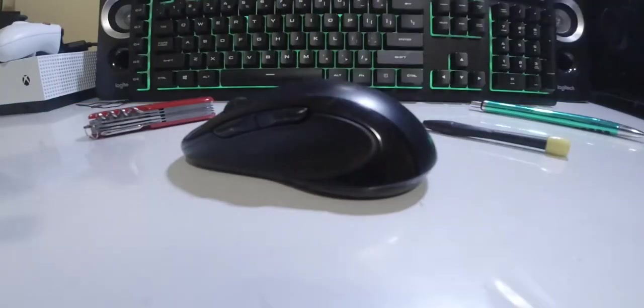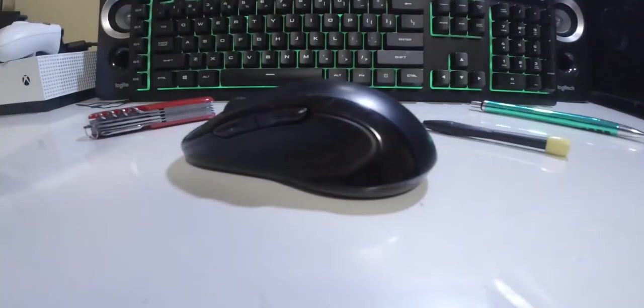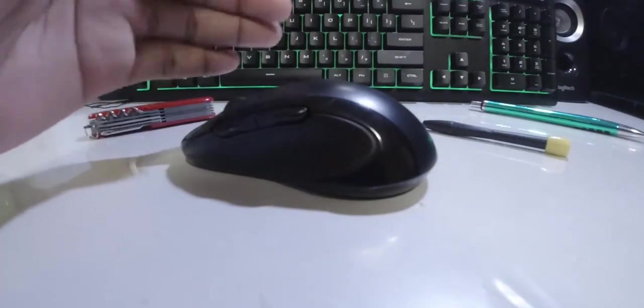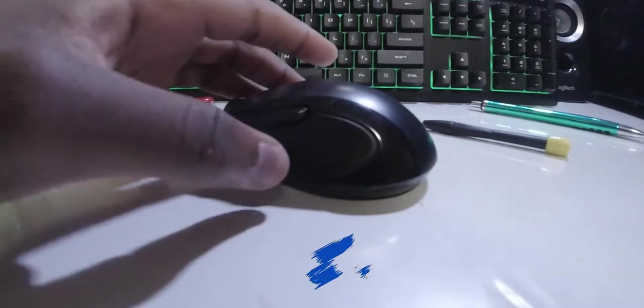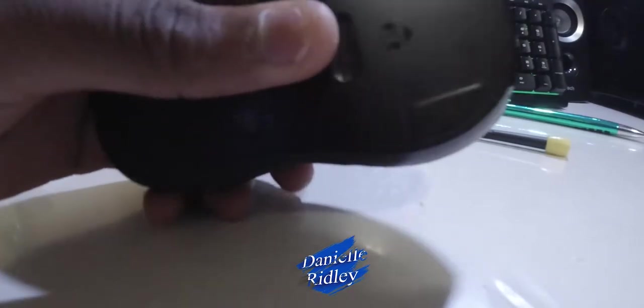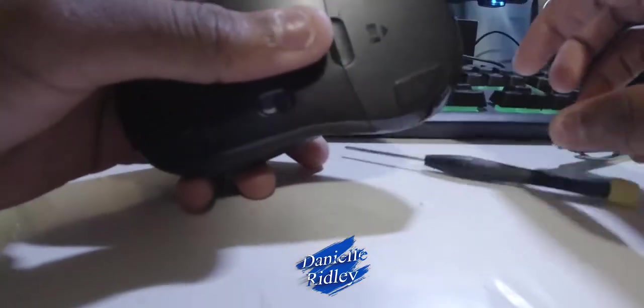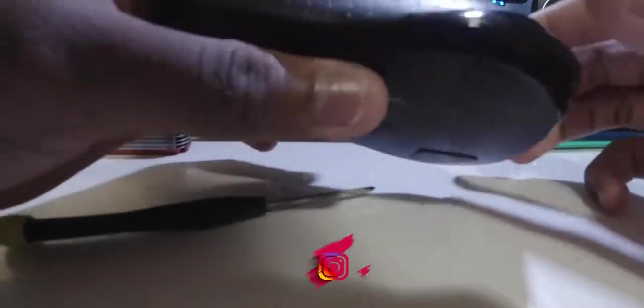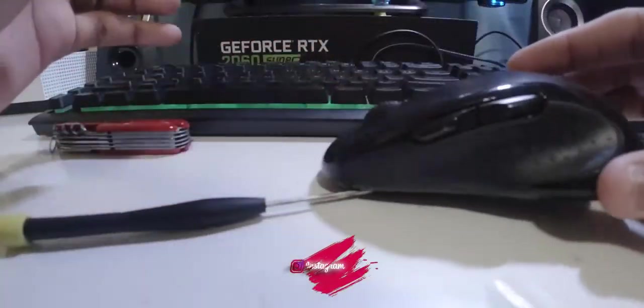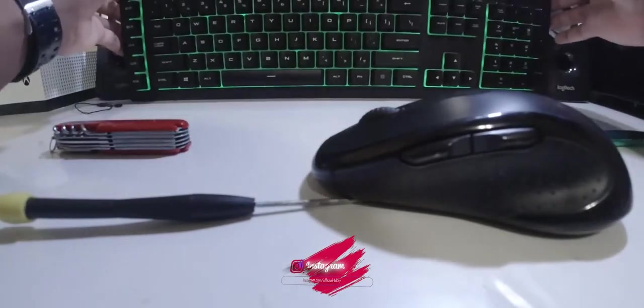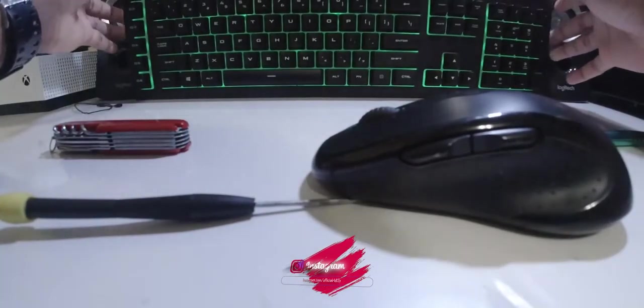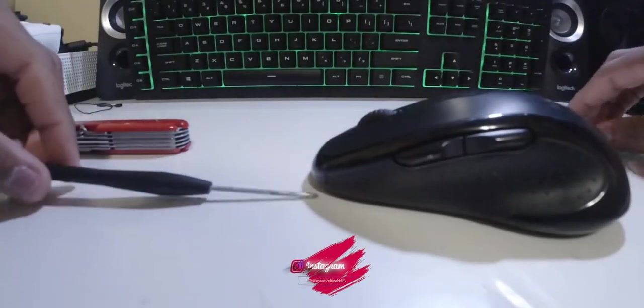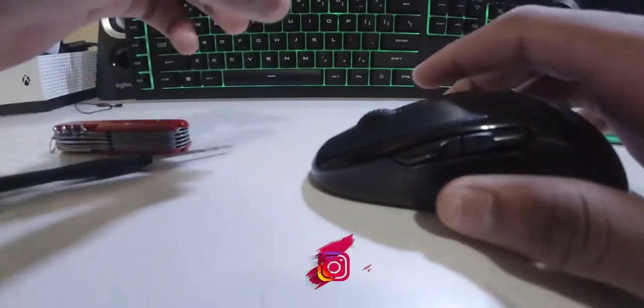Hey what is up guys, today I'm back with the next video and today I'm going to disassemble my mouse because my favorite mouse is not working. For some reason the left click is not clicking, so let's see if we can solve that problem.